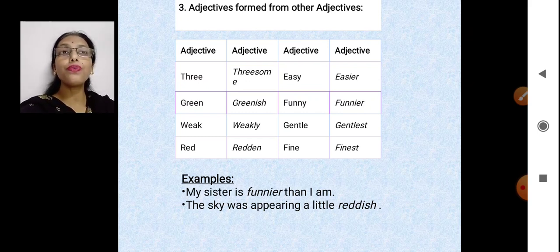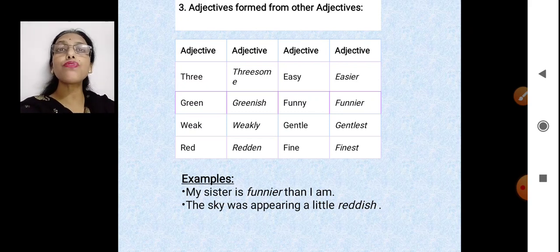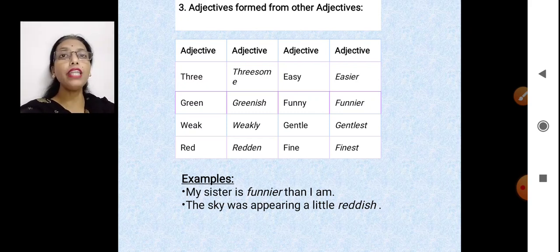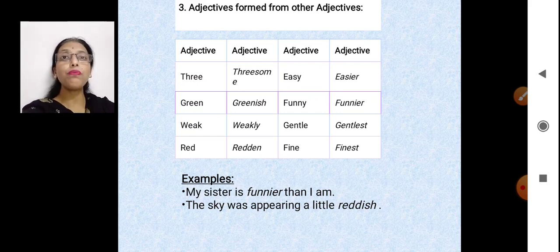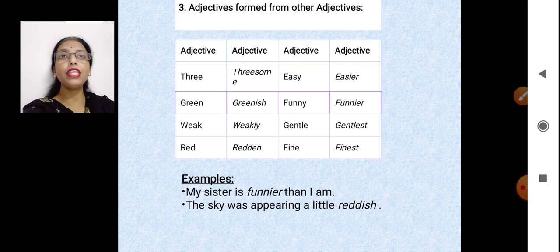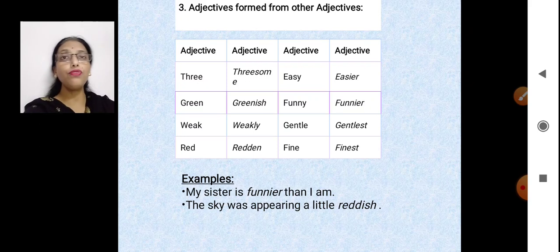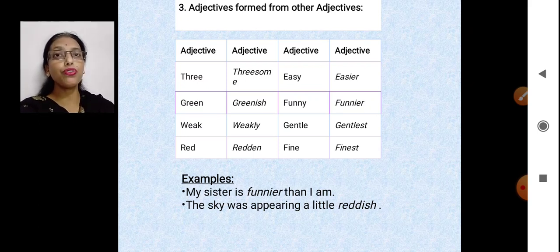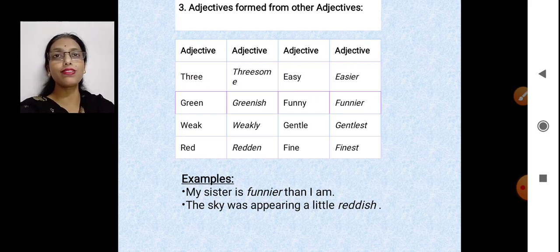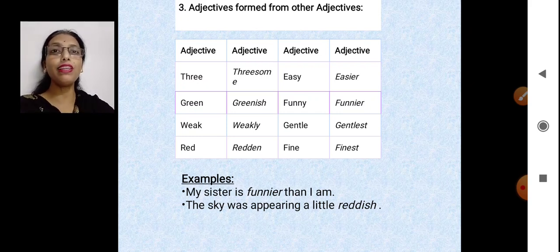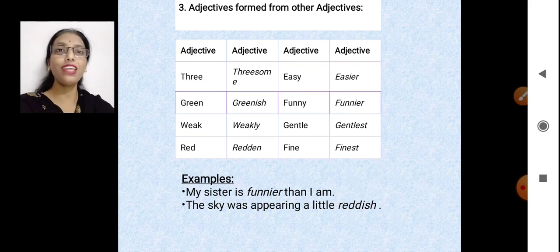So what all can we make adjectives from? Nouns, verbs and adjectives. I believe students, now we are pretty clear about the types of adjectives and how to form adjectives from nouns, verbs and adjectives. Just go through this video once again, and if there is something you have not understood, please ask me a question in your online class. Take care of yourself and keep smiling. Thank you everyone.